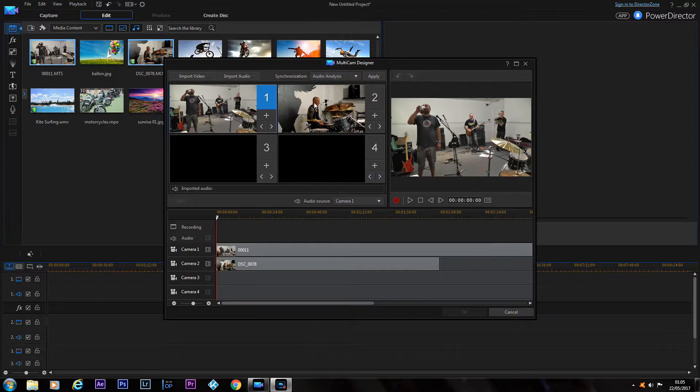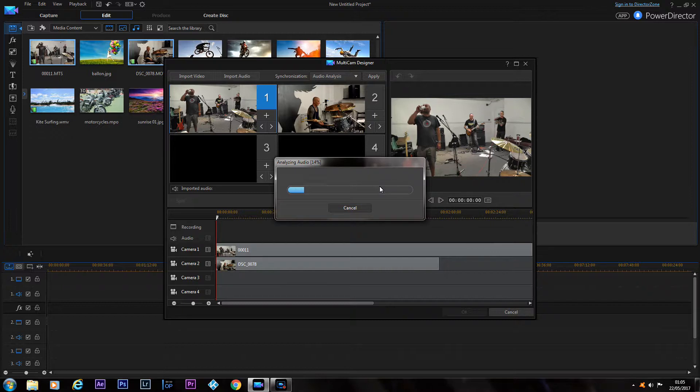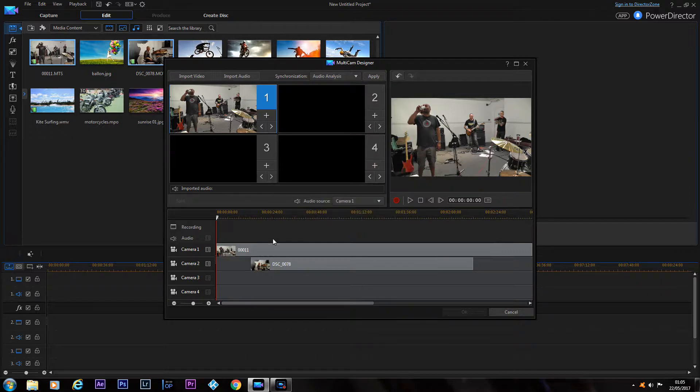We've got us two clips and we're going to Audio Analyze to get them in sync. So we press Apply, and it analyzes and sets them all up.